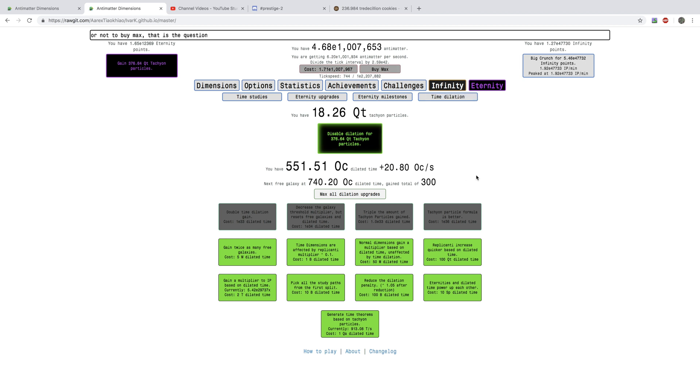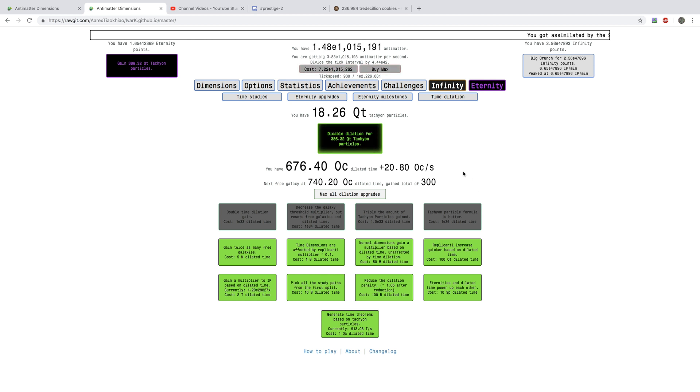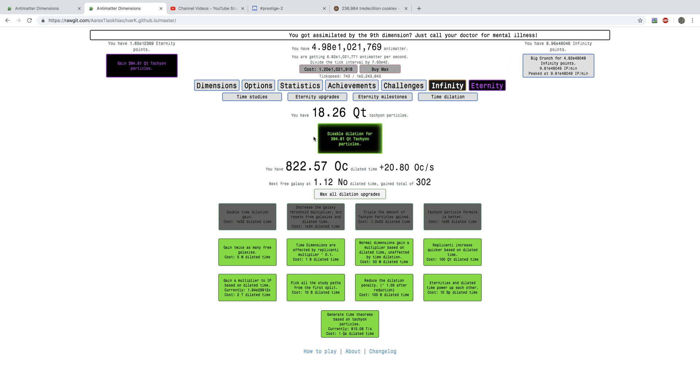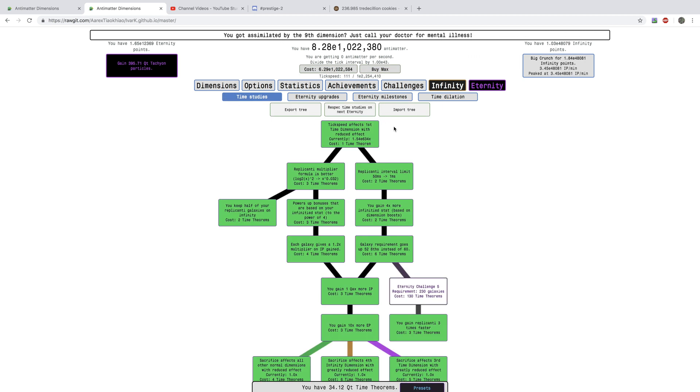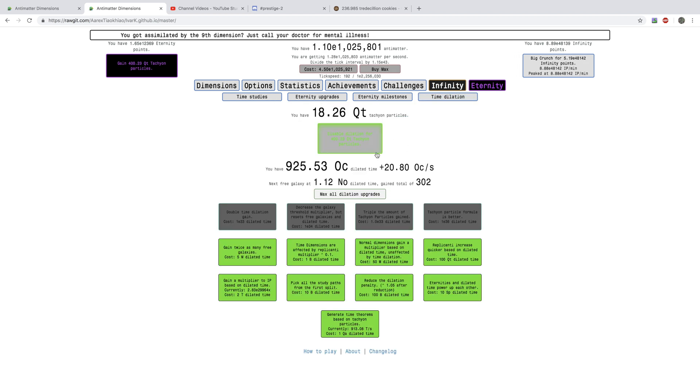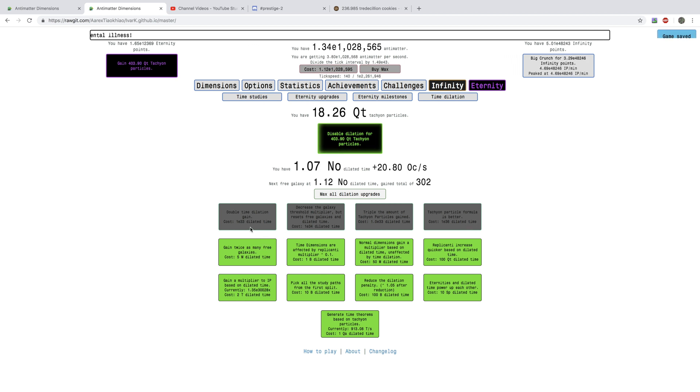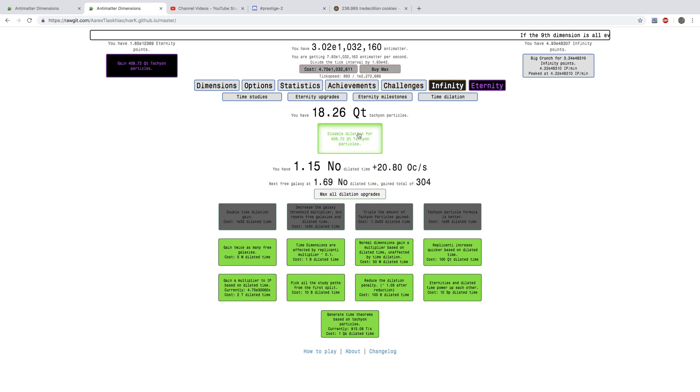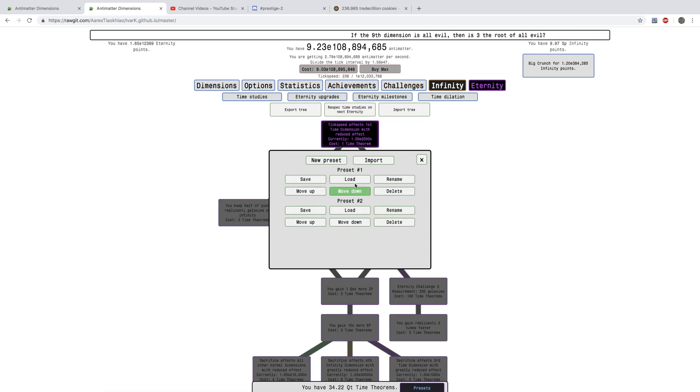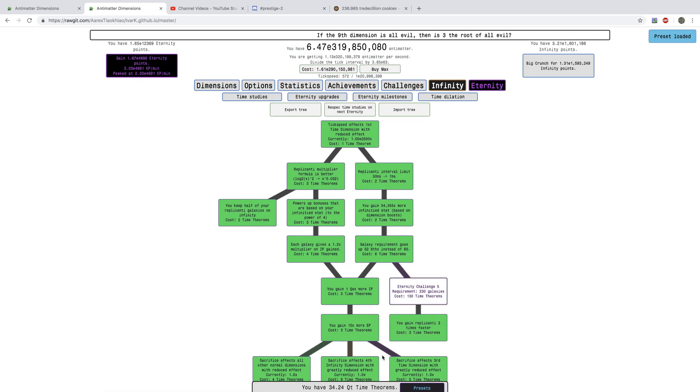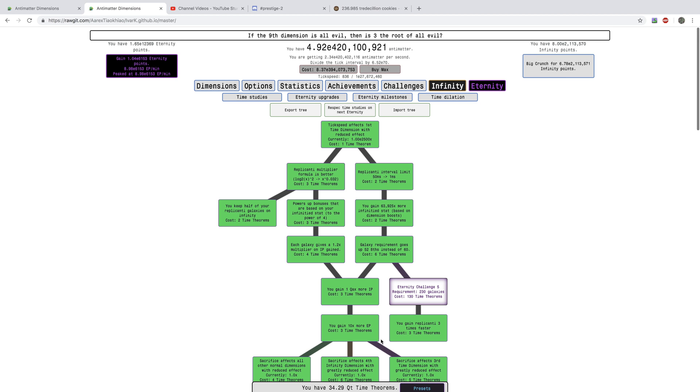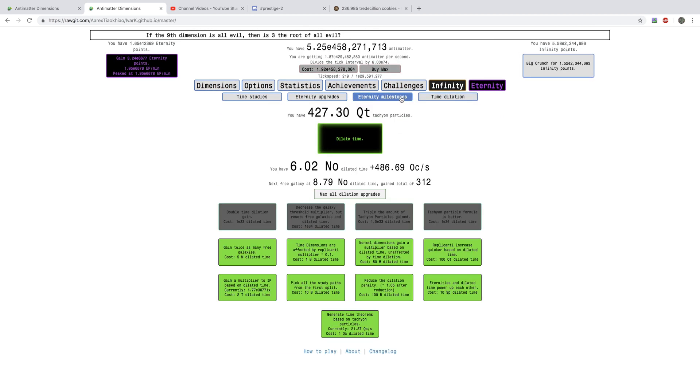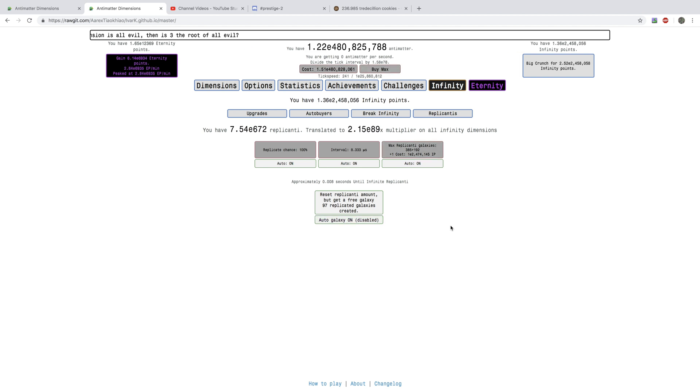And, you see, I have 18 quintillion. I'm going to have over 400 quintillion tachyon particles. I already have over 300 dilated galaxies. That's crazy. I've never been at that many dilated galaxies. And, this is just crazy. Look at all these tachyon particles. And, now everything is measured in E something. The dilated time. Because, I just have so much. And, just, load into this. I have 34 quintillion time theorems. I'm really getting, I'm getting close. I'm getting really excited for it.